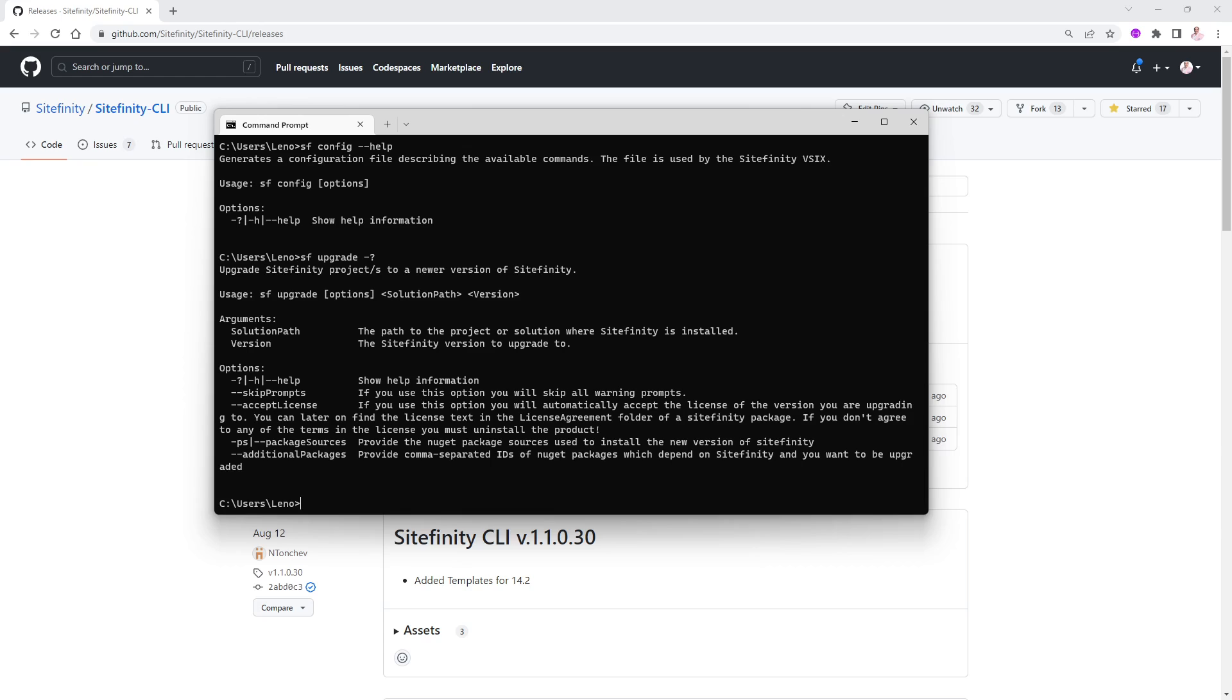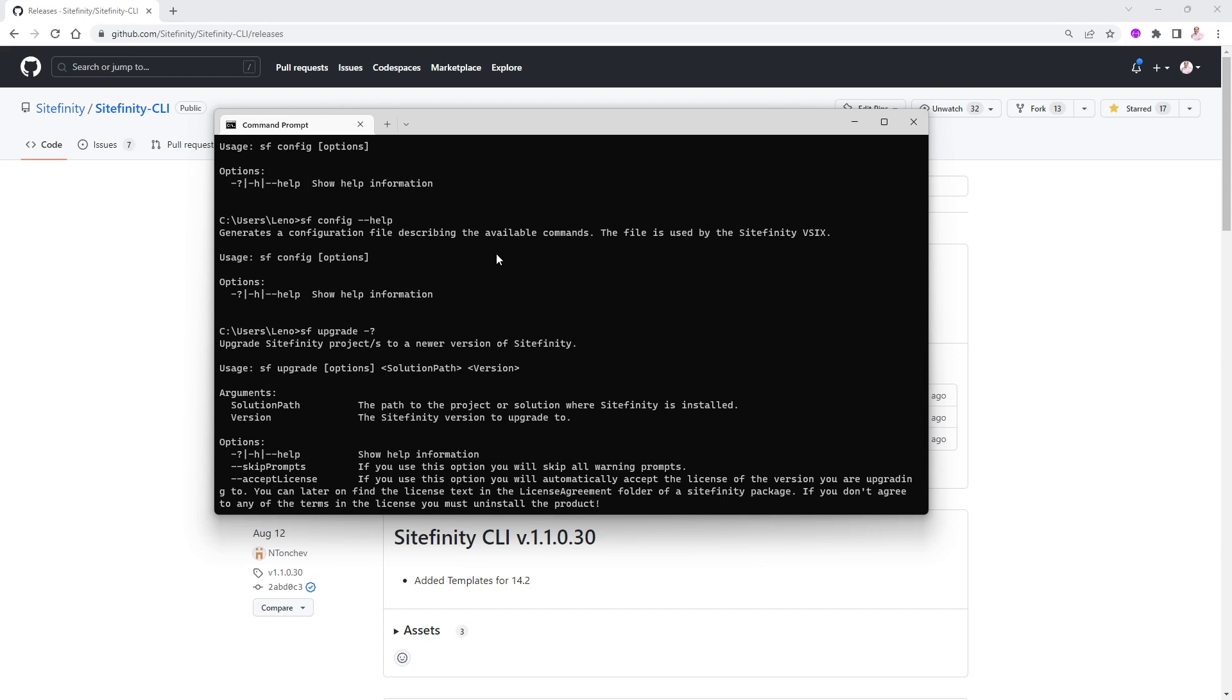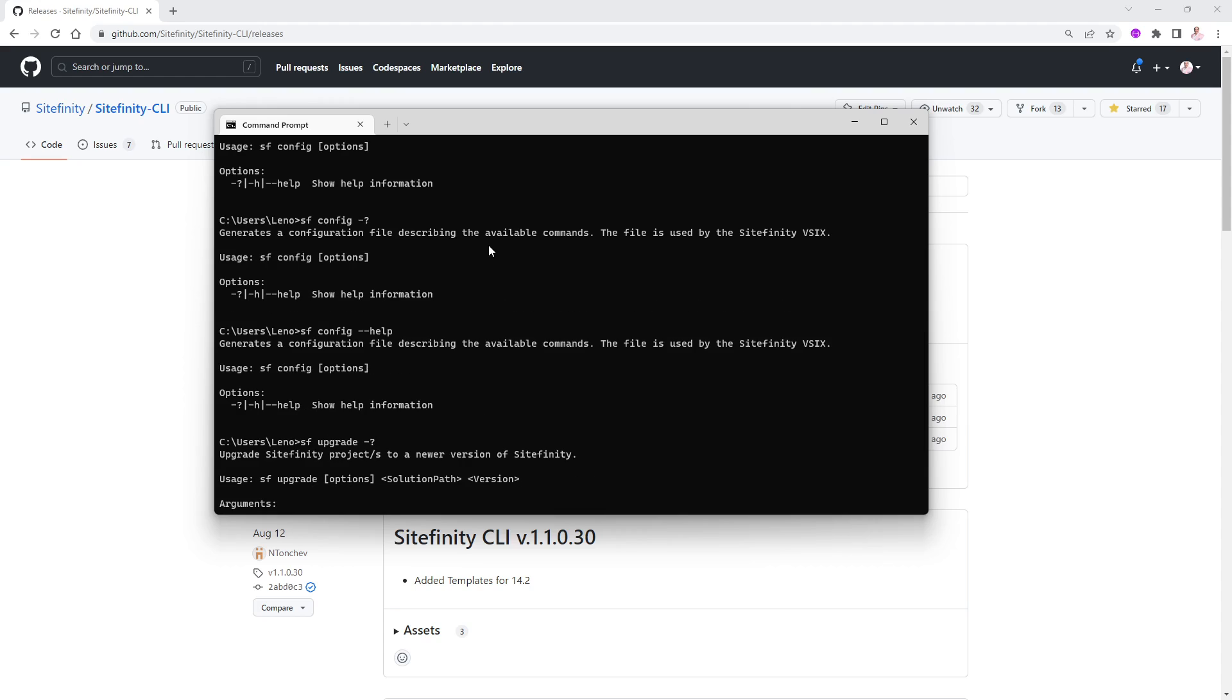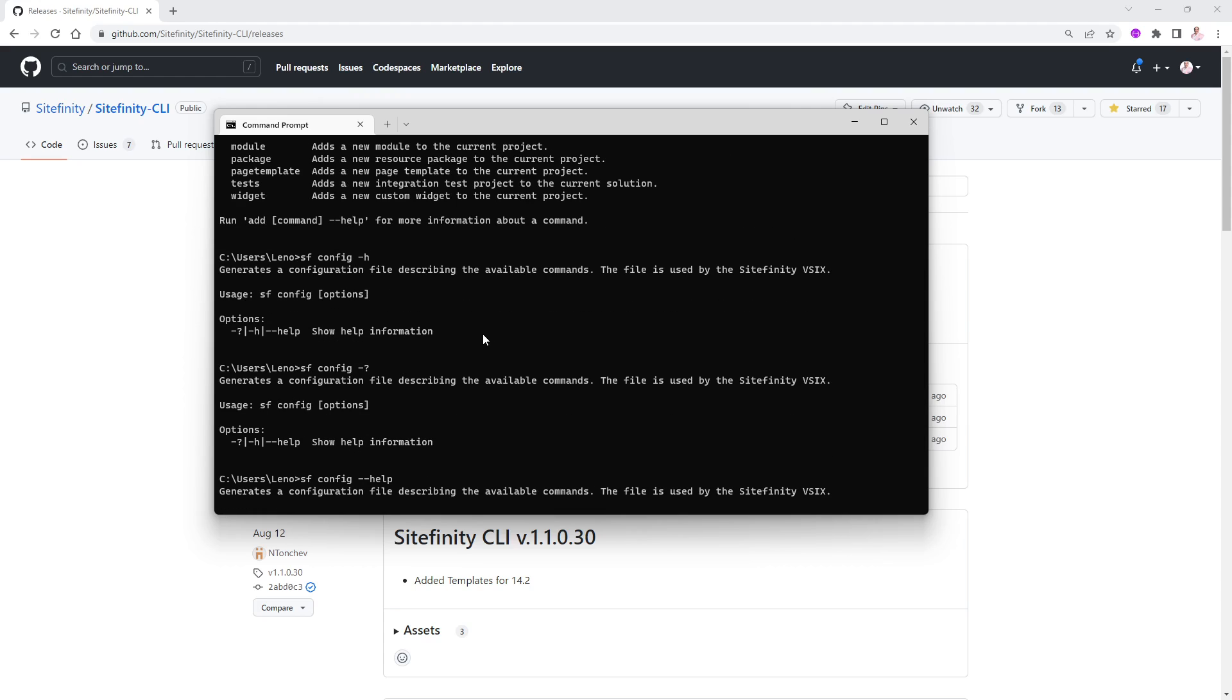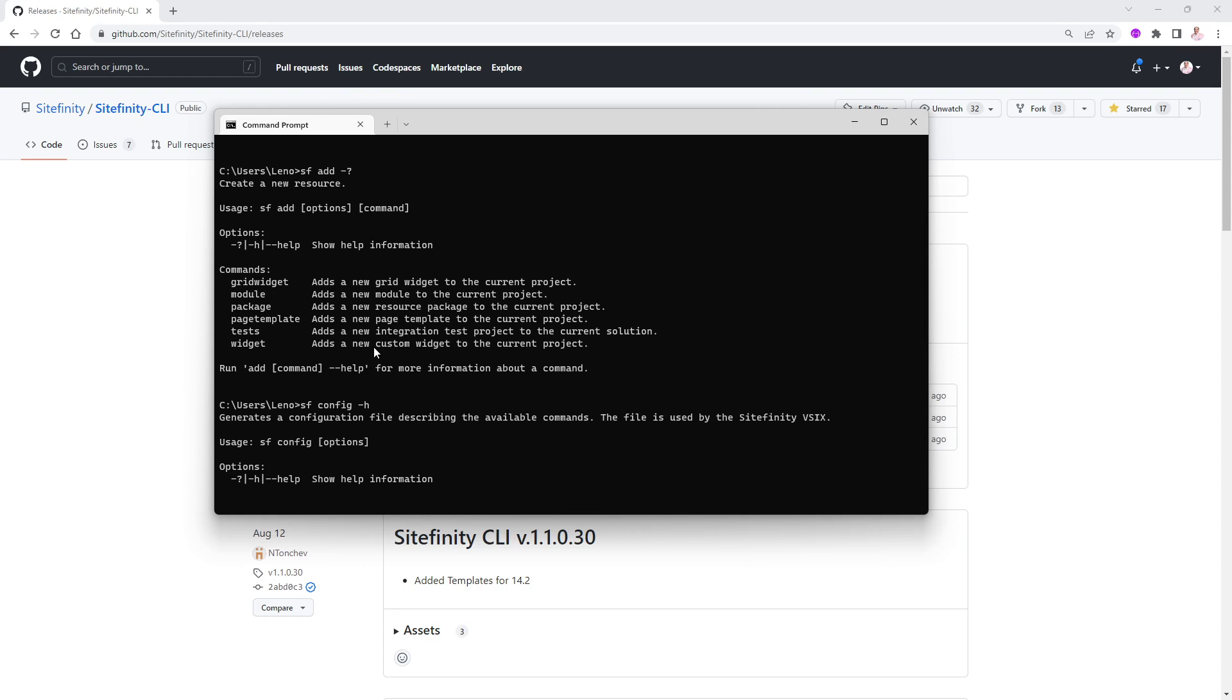So the command line is a great way for you to create new projects, create new modules, create new widgets, also upgrade from one version to the other, and also create a config file that the Sitefinity VSIX utility inside of Visual Studio can use automatically as well. So there is a lot of things that you can do based on that. So I would recommend for you to download it and start getting used to it. It is easy to install. As you can see, two steps only, and you're ready to go. I hope you enjoyed this video and we'll see you again in future videos about Sitefinity. Thank you.